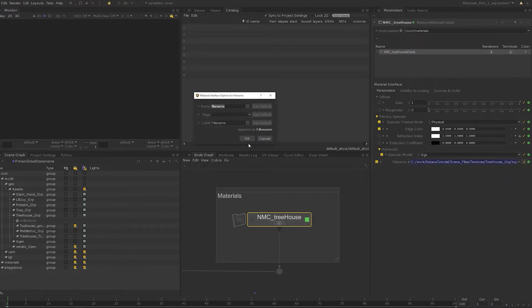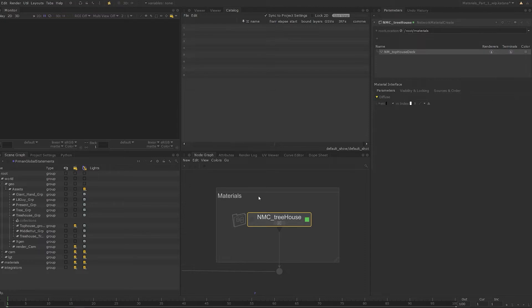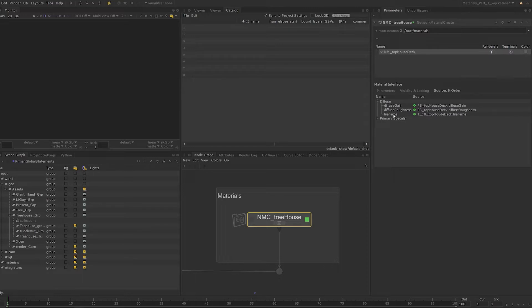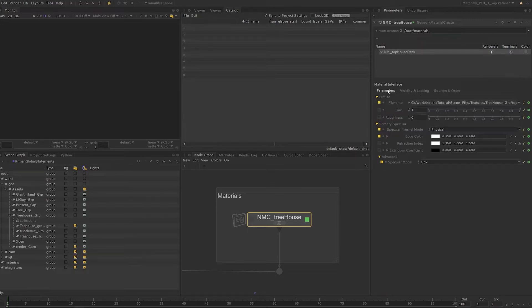However, it appears in a random location where it doesn't make much sense. Let's edit the material interface options and place it somewhere more appropriate. Since this is a diffuse texture, I'd like to place this inside the diffuse page — to do this we just have to write 'diffuse' in the page parameter and press OK. The file name has moved to the diffuse page. To change the order, switch to the 'Sources and Order' tab, expand the diffuse page, and middle click and drag the file name parameter to where you'd like it to appear. Switching back to the parameters tab, the file name parameter appears exactly where we placed it.